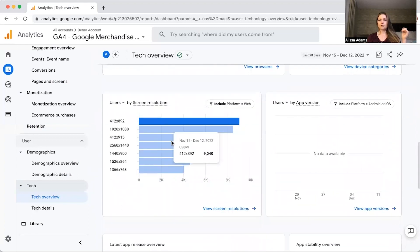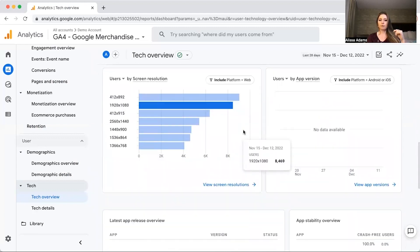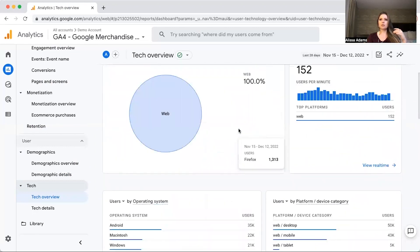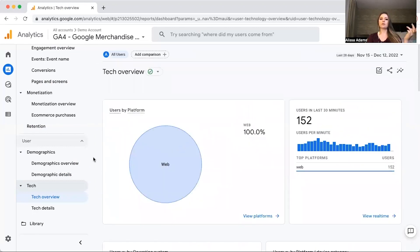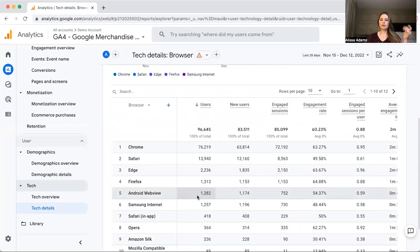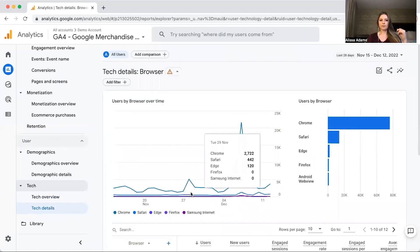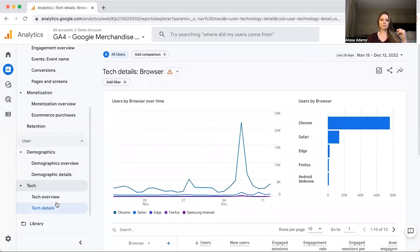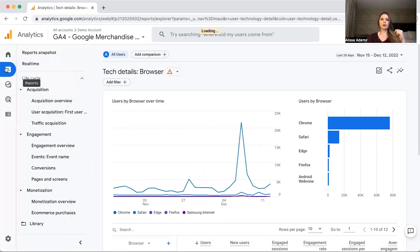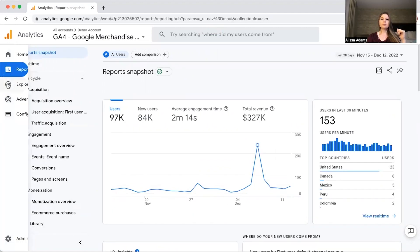It also shows which browser most people use — Chrome is the most used here, which makes sense as both a popular browser and a Google product. It also breaks down device category and screen resolution. If you click on Tech Details, it gives you a more detailed breakdown of the technology people use to view your website.